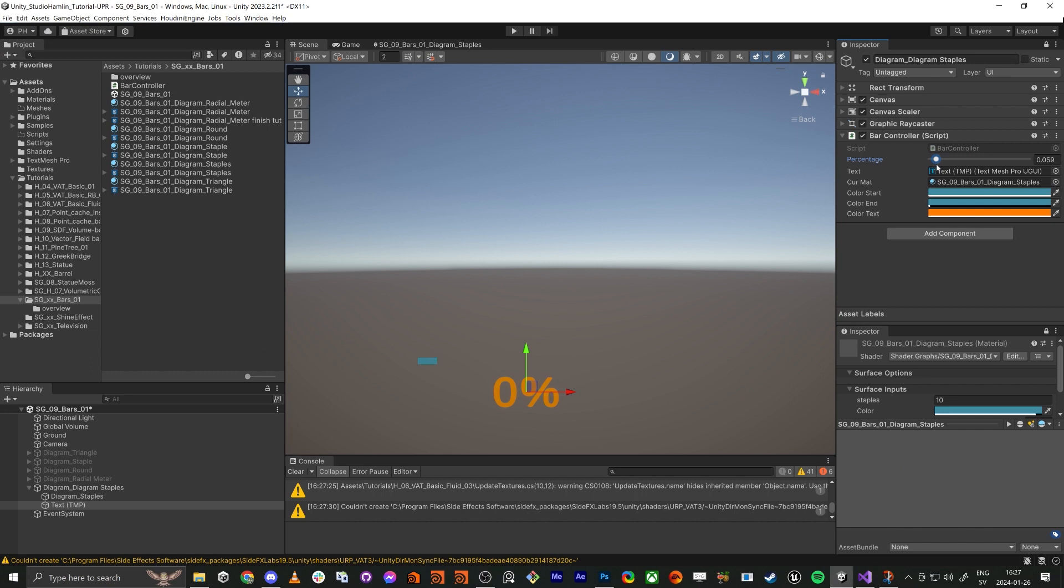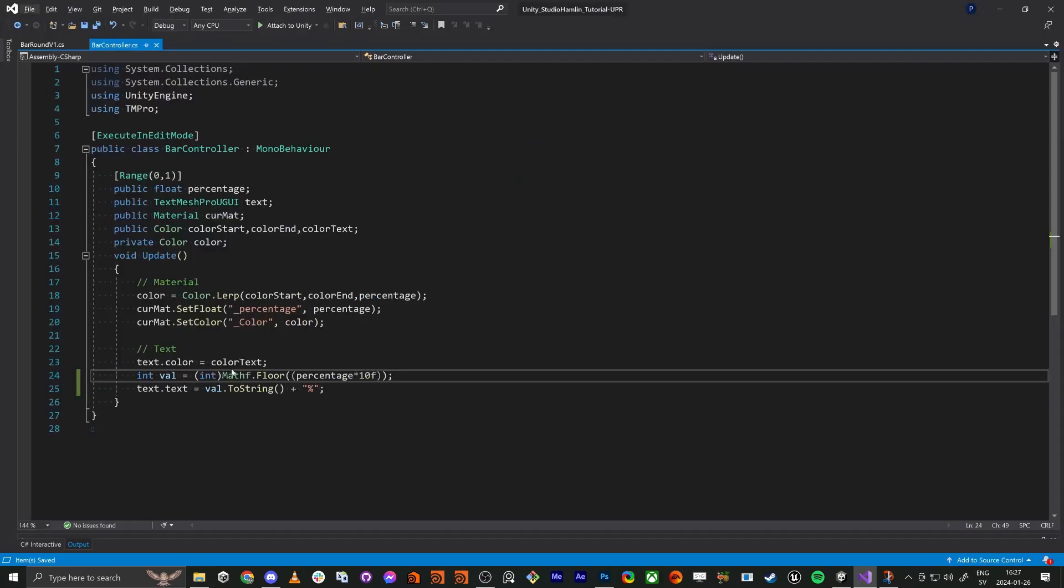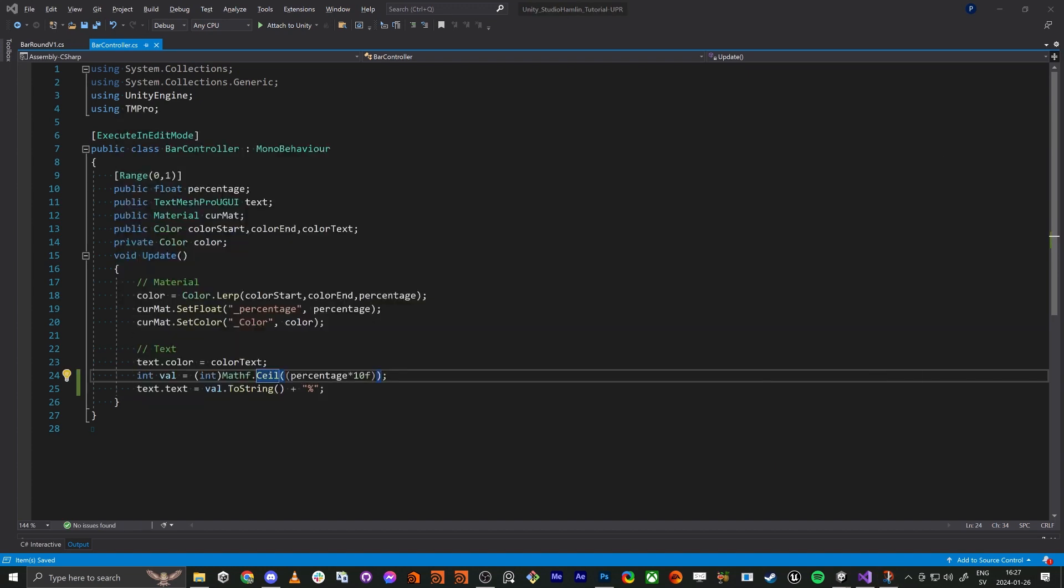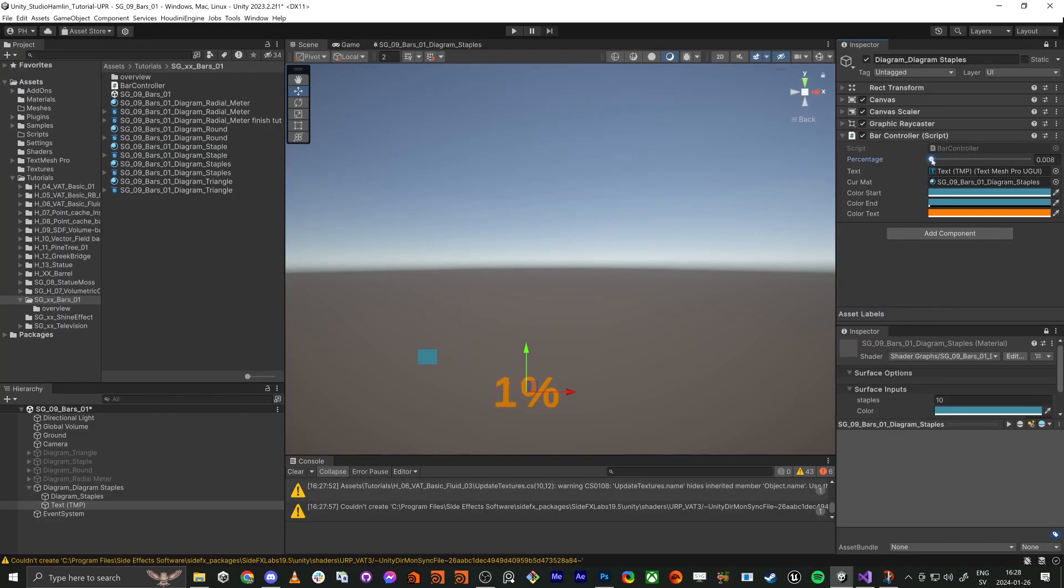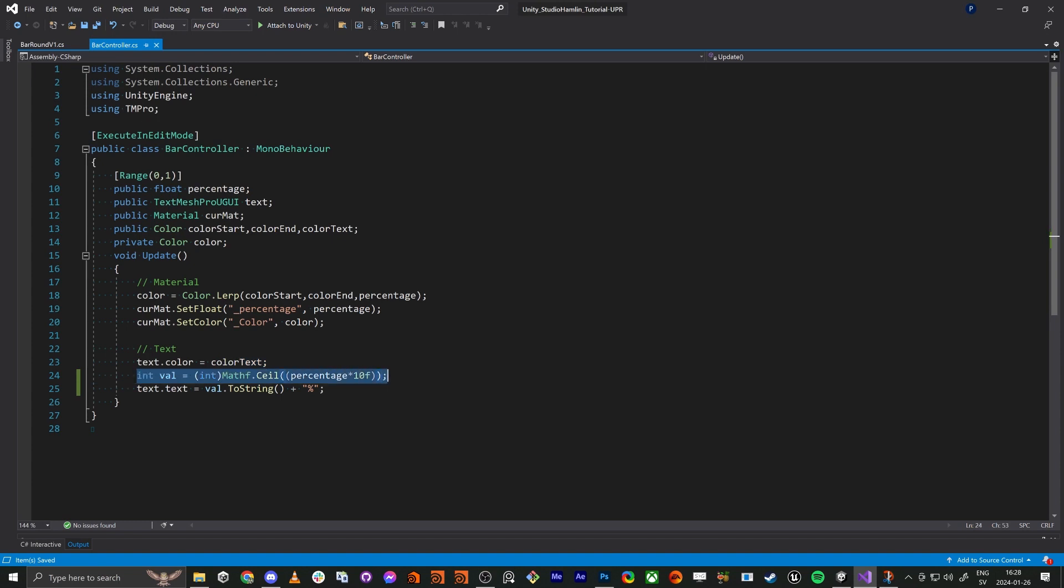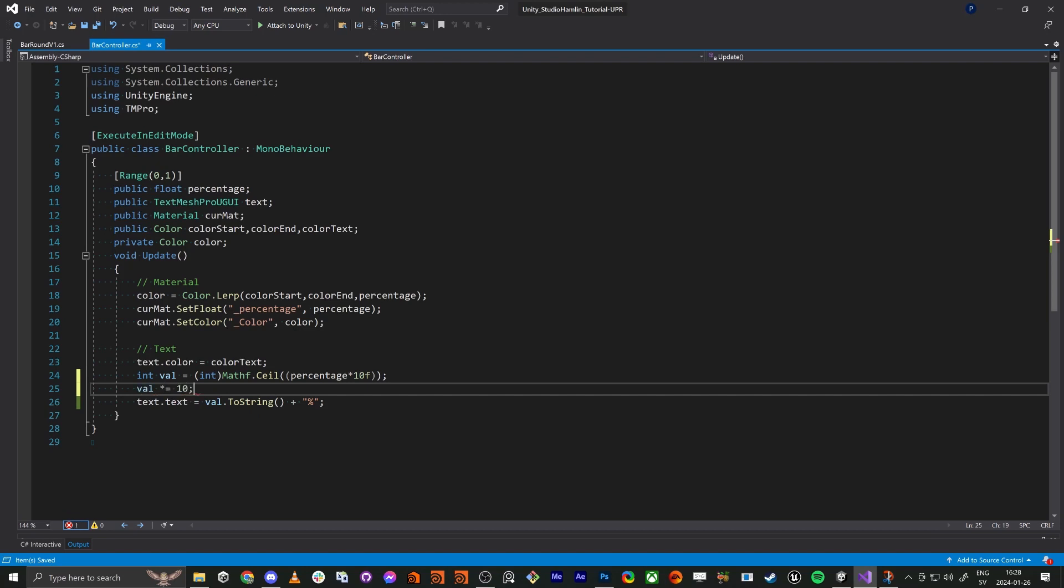So this is zero so this should be 30 actually, let's see here. Yeah okay so this is zero one two three so we should do the ceiling instead as you saw. And now because the value is only from zero to 10, now we can do val times equal 10.